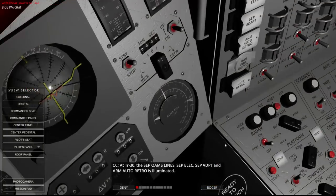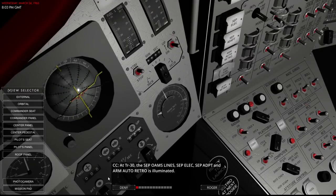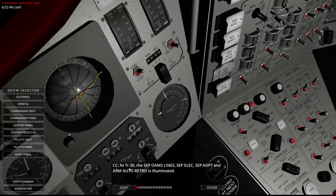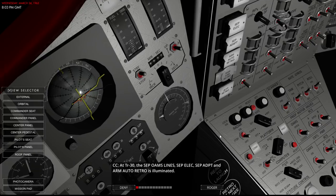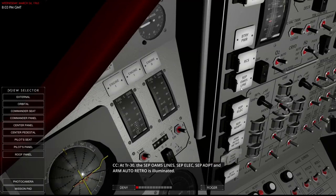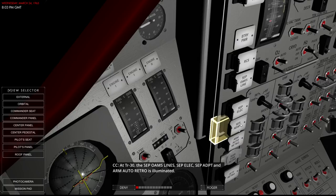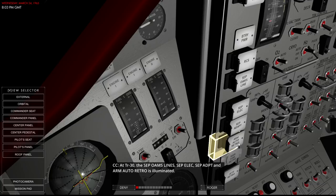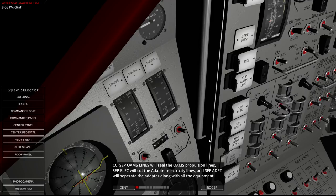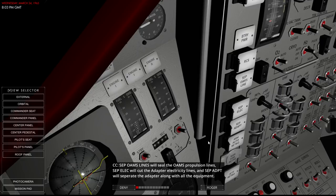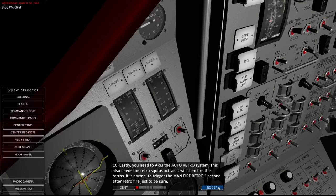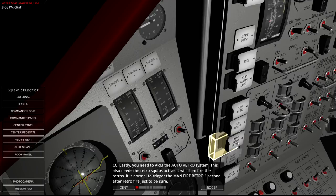Must have propulsion and power. These are set by RCS control. Power and prop motor valves on the center panel. That's here. RCS prop motor valves and control power. At TR, time to retro, TR minus 30. The SEP ohms line and SEP electricity and SEP adapter and arm auto retro are illuminated. So we have to do all of those things immediately. Basically we're cutting off the trunk.